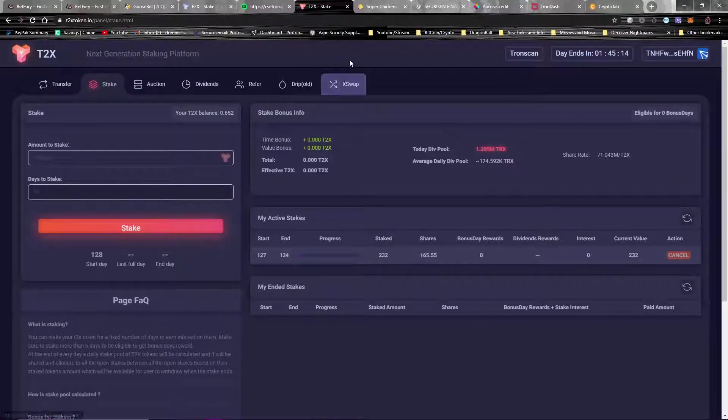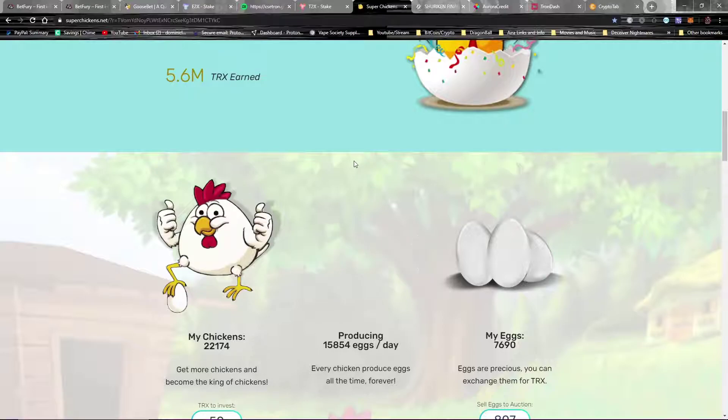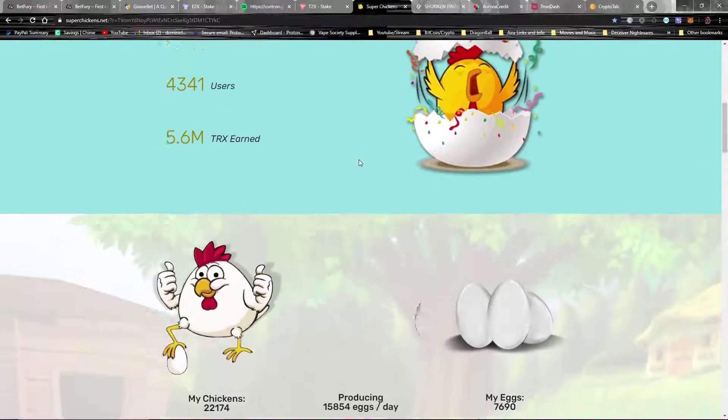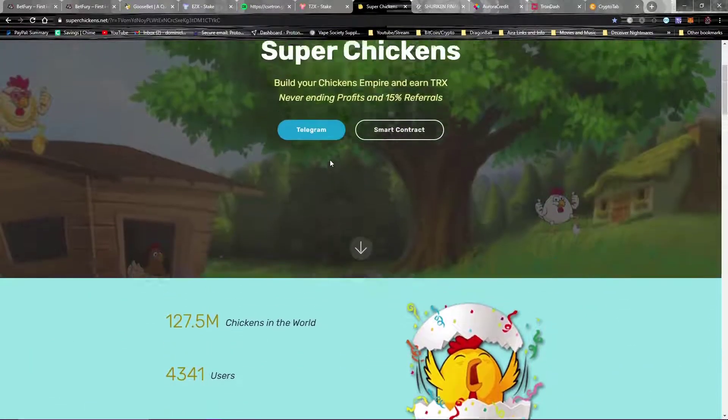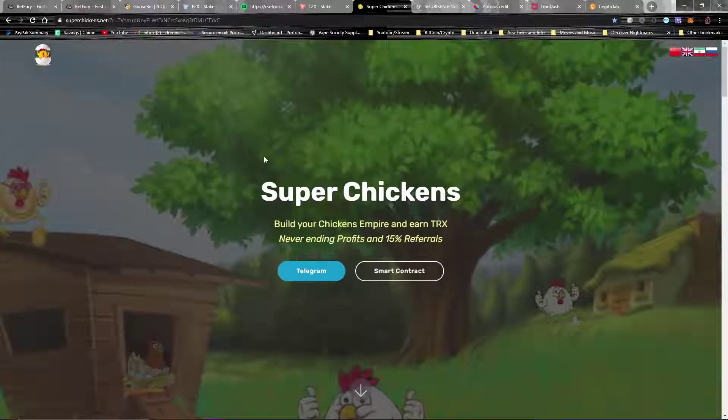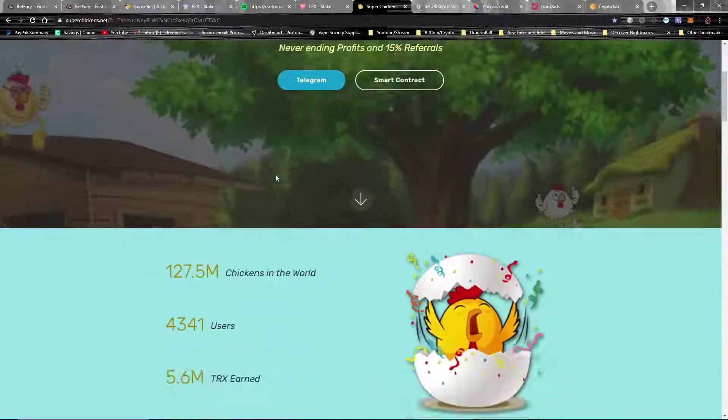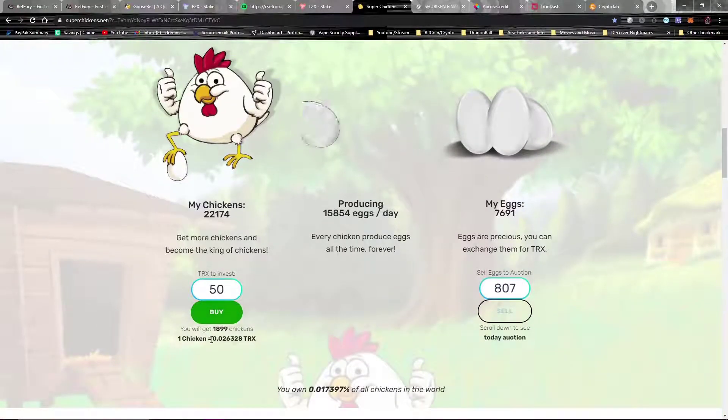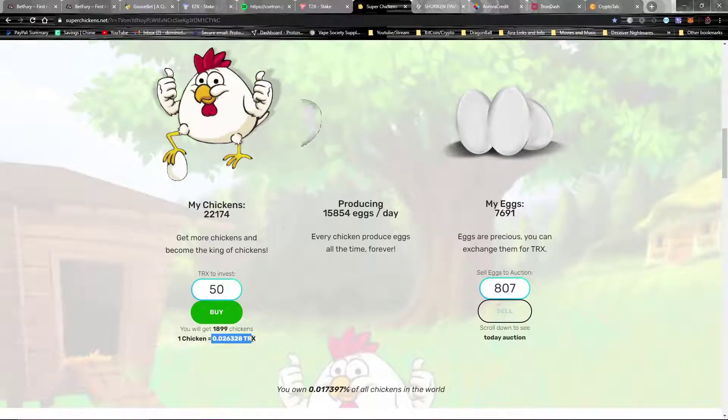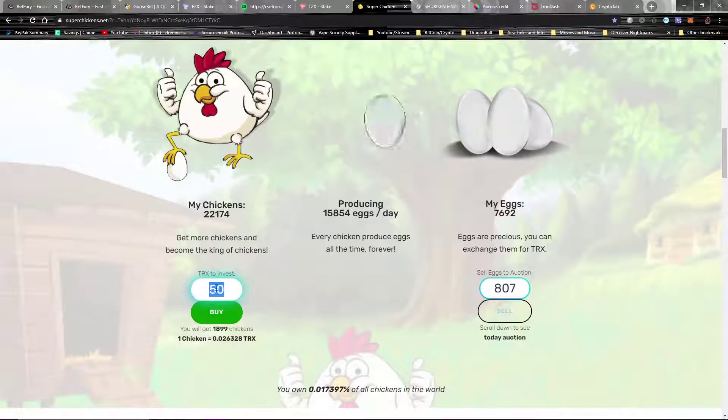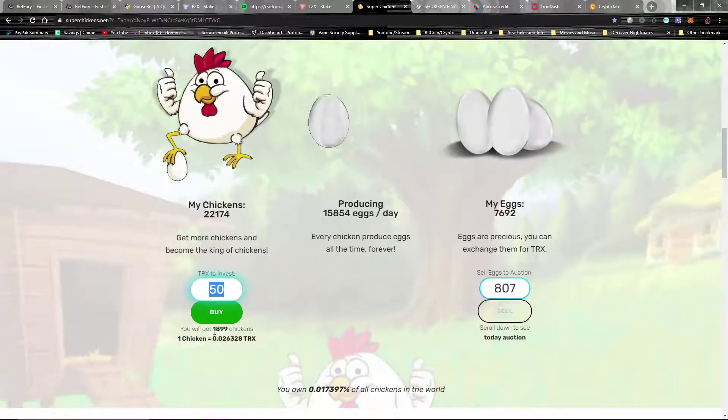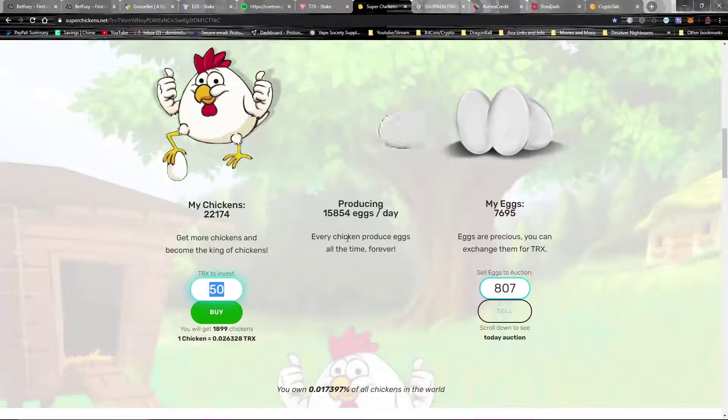Now this one is my favorite new one. This one is called Super Chickens. So the way this one works is you take your TRX and you buy chickens with it. As you can see right here, that's the price of each chicken. 50 TRX is the minimum, so you do have to invest 50 TRX and it'll give you 1,800, almost 1,900 chickens right now. The price of them is pretty low, so if you guys want to get into this one, I would recommend doing it pretty soon because this site is growing in popularity. I do have a way to show you guys that it is.